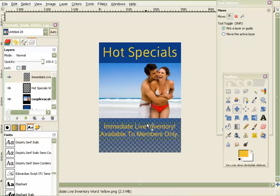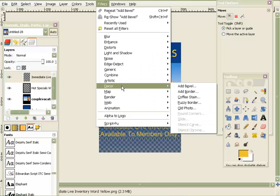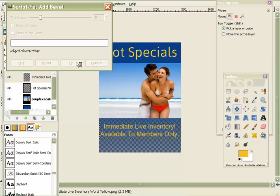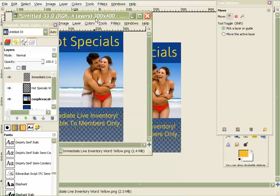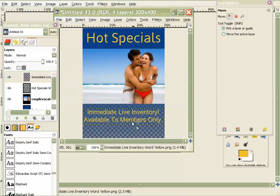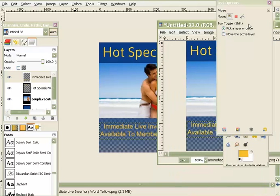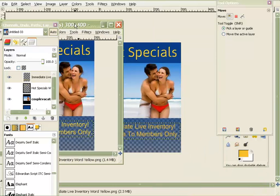Go back into Layer and add the Bevel filter to the text. There are a whole bunch of things you can do in here — just get in and play around. You can really see the difference bevel makes on type — it kind of makes it pop.